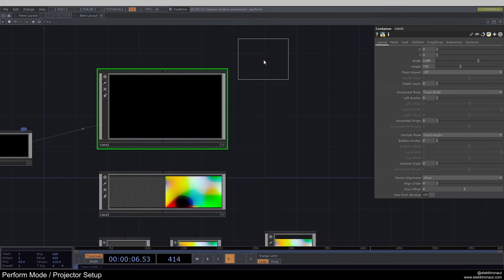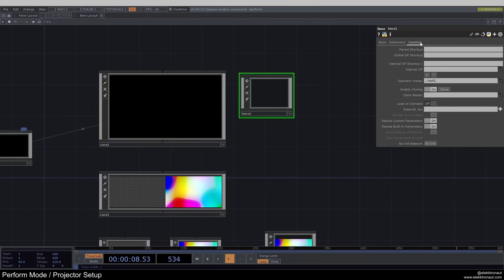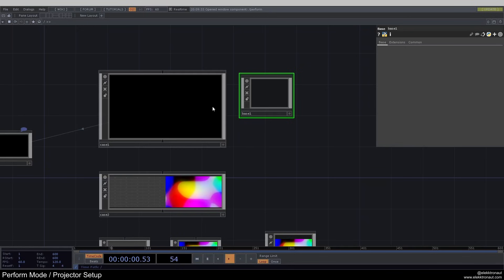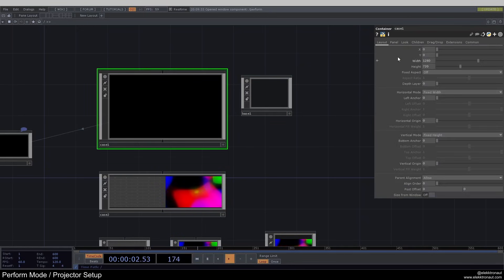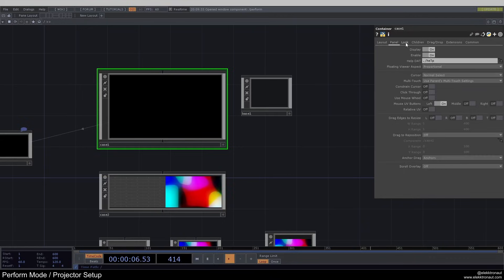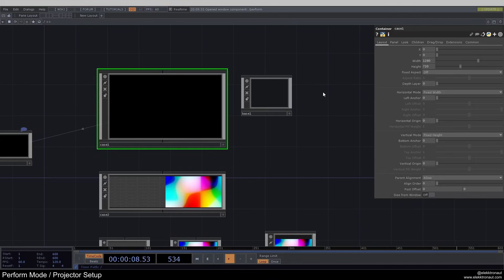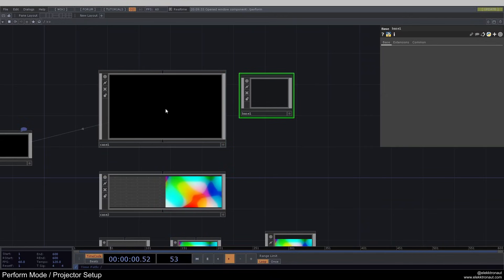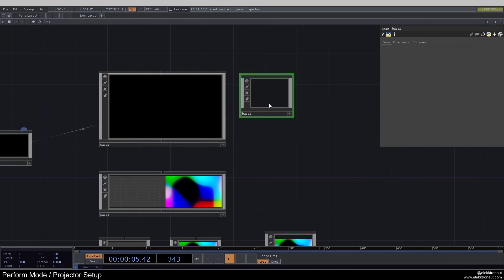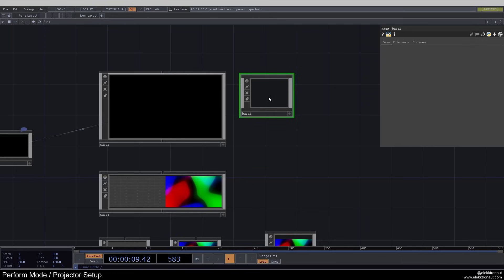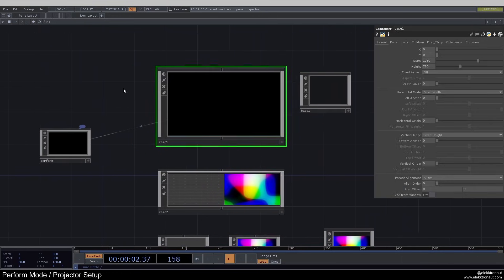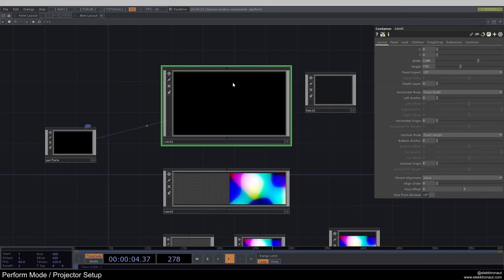But if we look at a base, we have much fewer options compared to the container. The main difference here is that the base is sort of a folder just for the network itself — so we can organize our network. But with the container, we can actually send data out and display it.